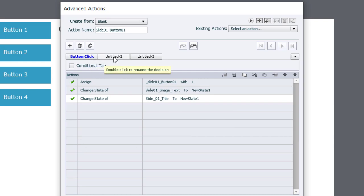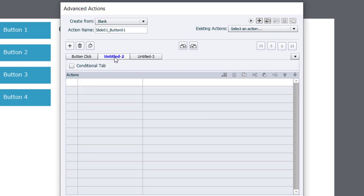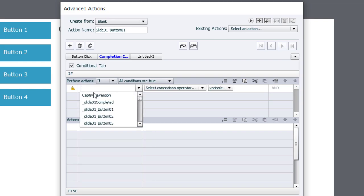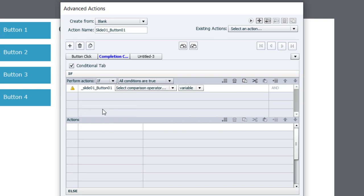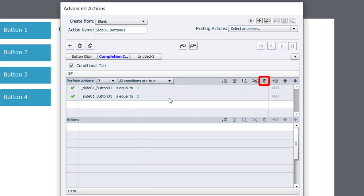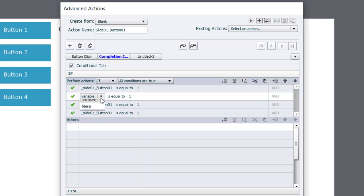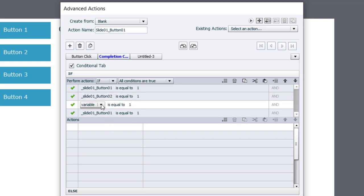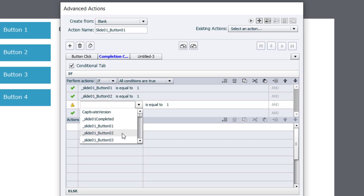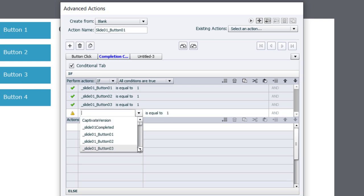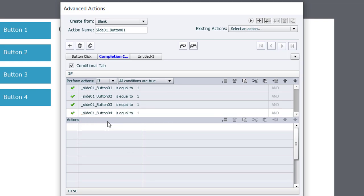Now what we want to check on the second tab is a completion check. So have we completed this interaction? And for that, we need a conditional advanced action. And we're just going to look at the value of all of our tracking variables for the four buttons. So if the variable for button one is equal to the literal value of one, and we can copy this and paste it here and just make a small change. So button one, button two, button three, and button four. So in other words, have we selected all the buttons?